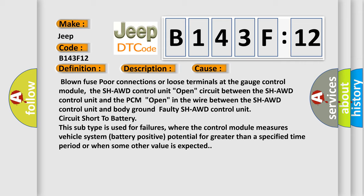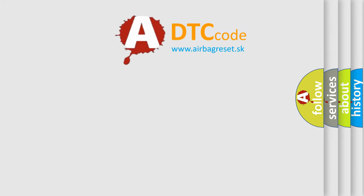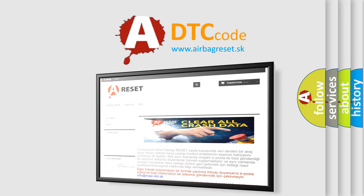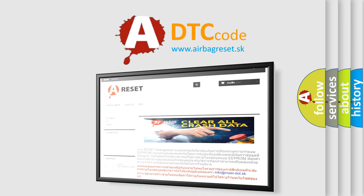The Airbag Reset website aims to provide information in 52 languages. Thank you for your attention and stay tuned for the next video.